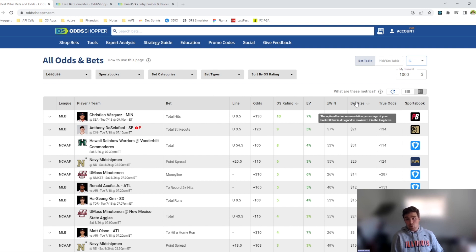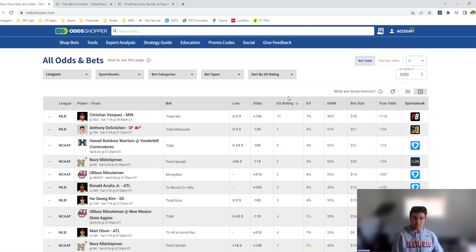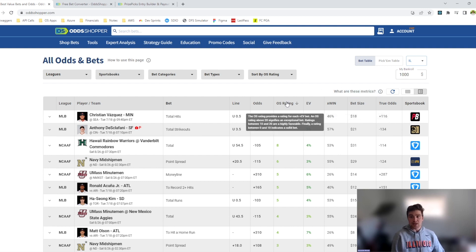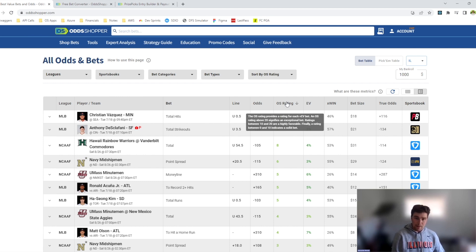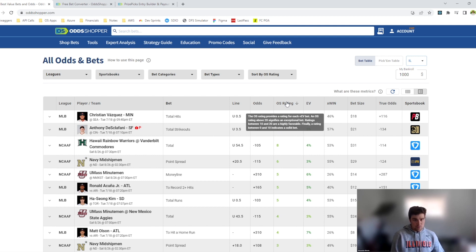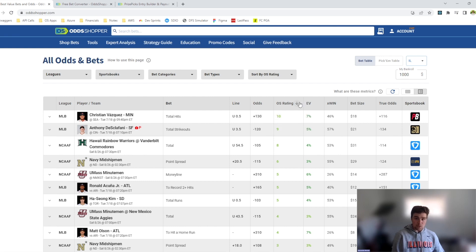Perhaps our most important metric is OS Rating. OS Rating factors in the EV, expected win, and bet size to determine a score for each bet based on how much Odd Shopper expects your bankroll to grow by for that bet. A score from 0 to 10 is a good bet, 10 to 20 is a great bet, and 20 plus is exceptional. The table contains all odds from all the sports books that Odd Shopper tracks and sorts them by OS Rating by default. For optimal experience, we recommend that you continue to use this sort.